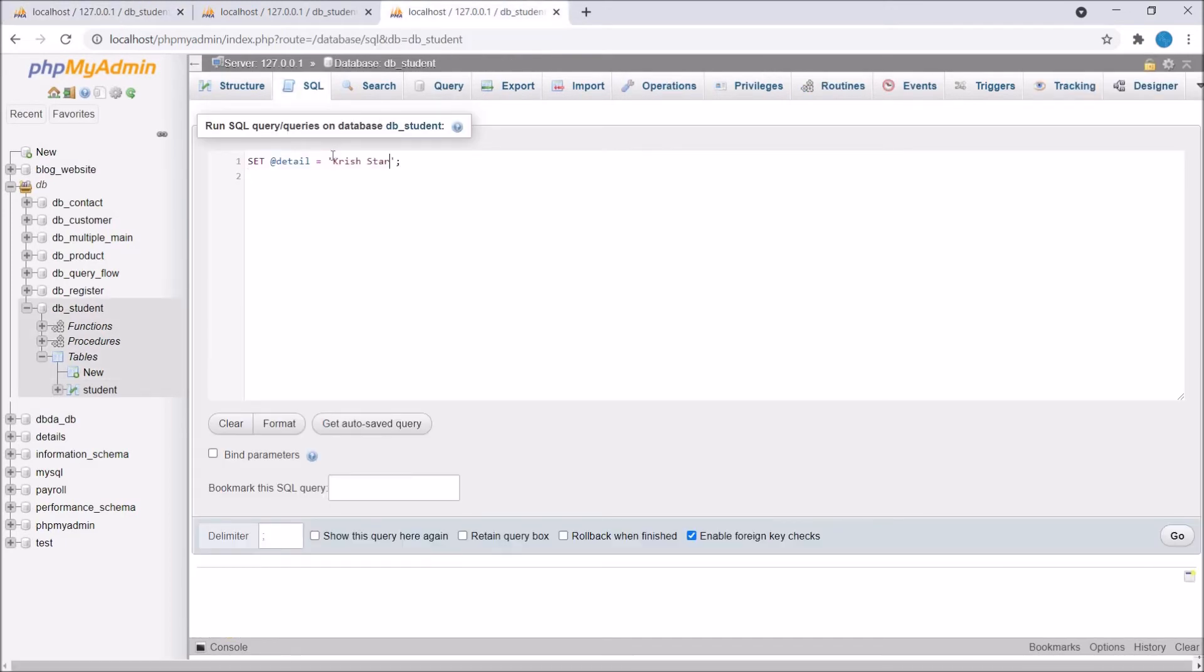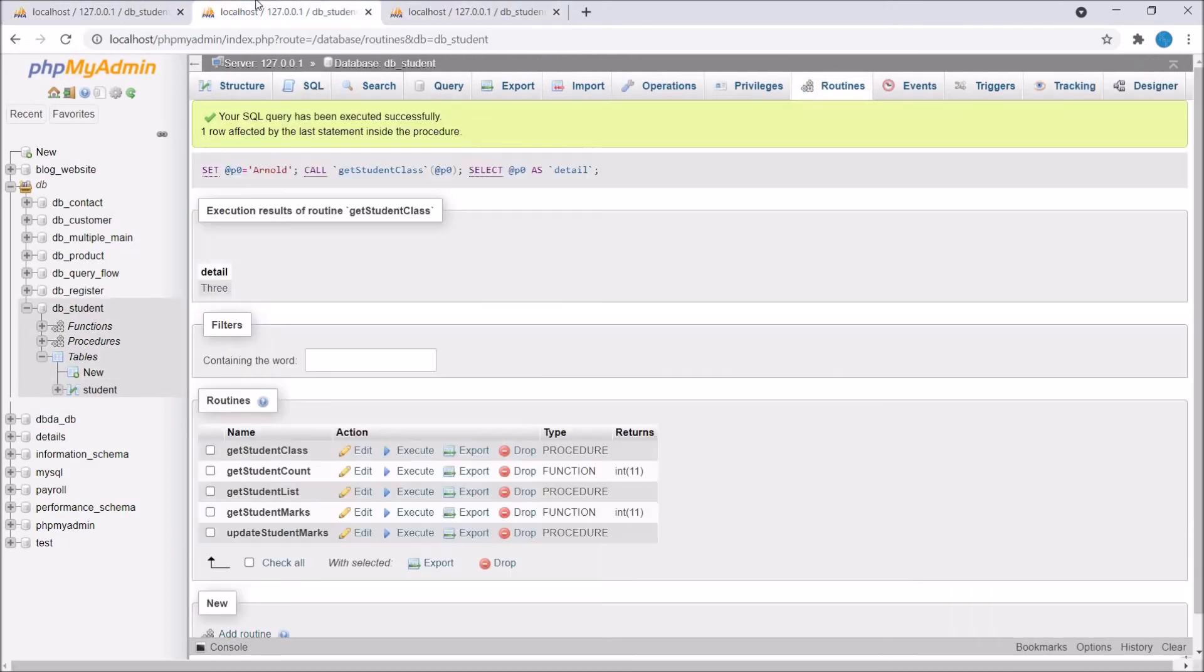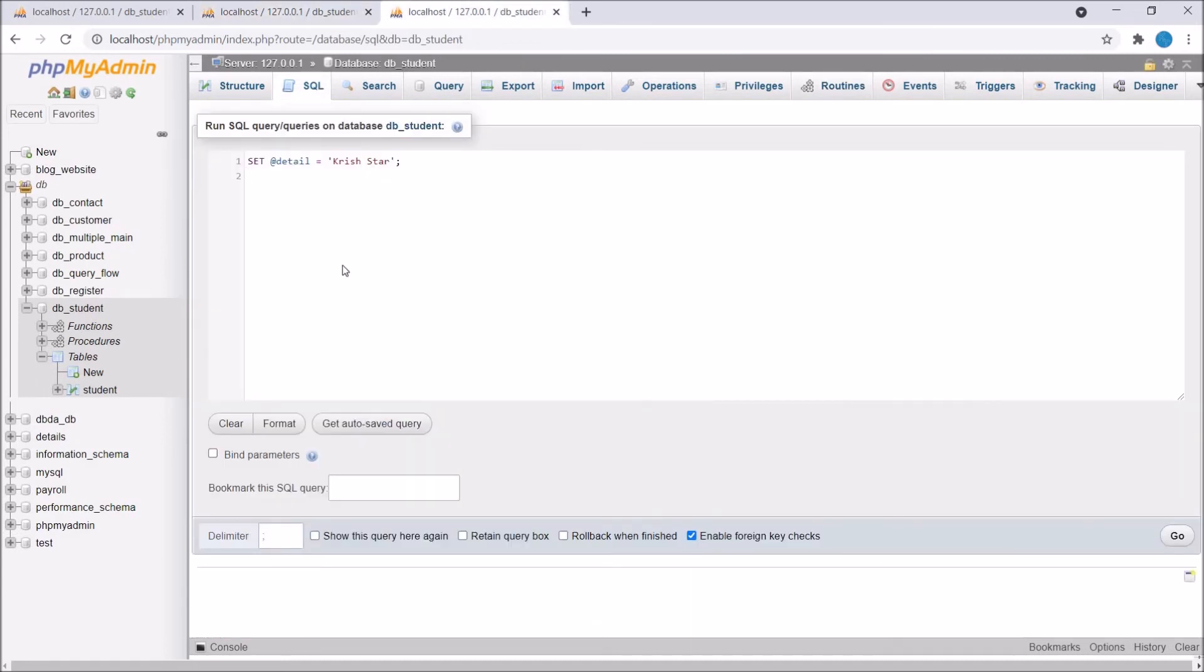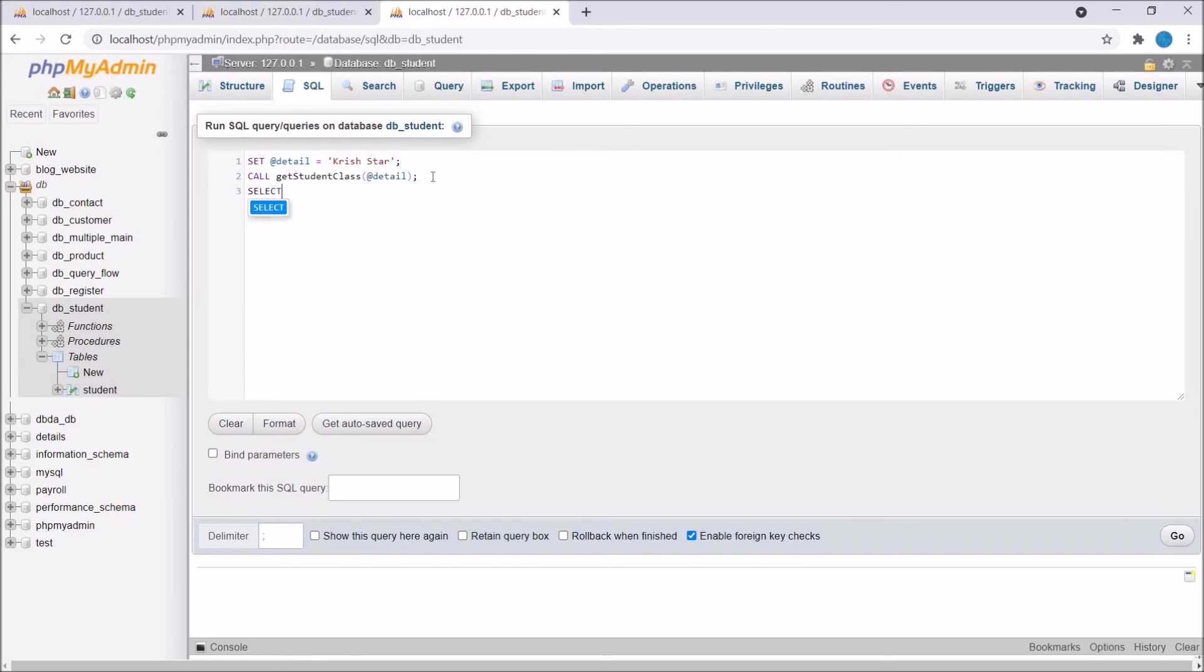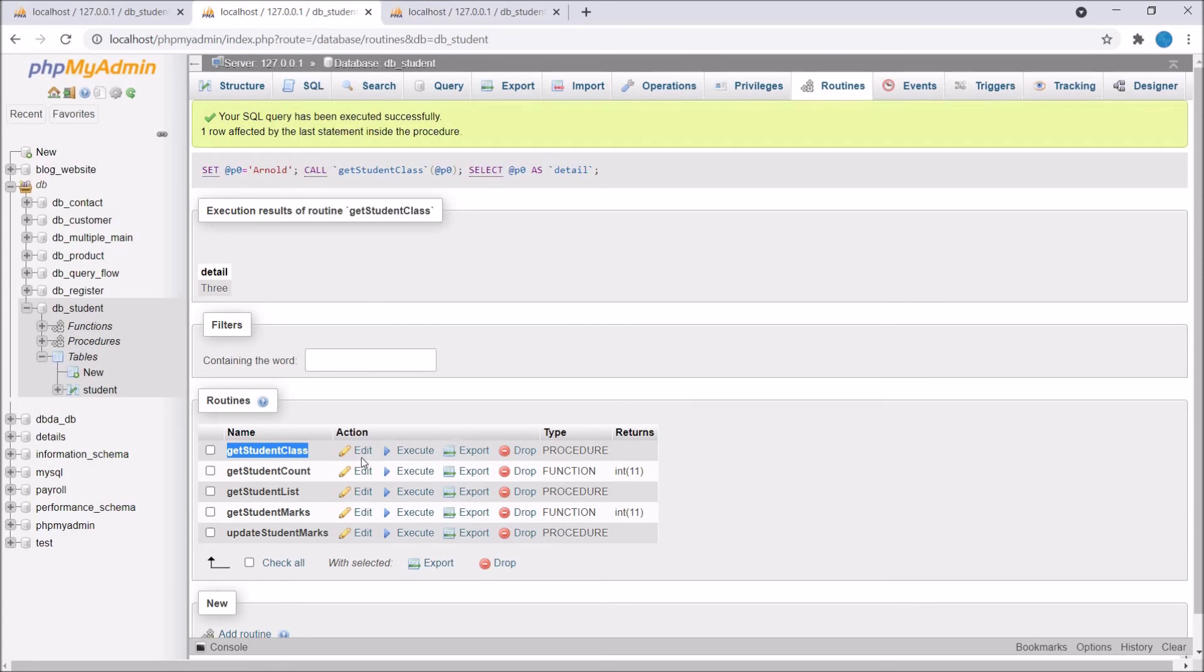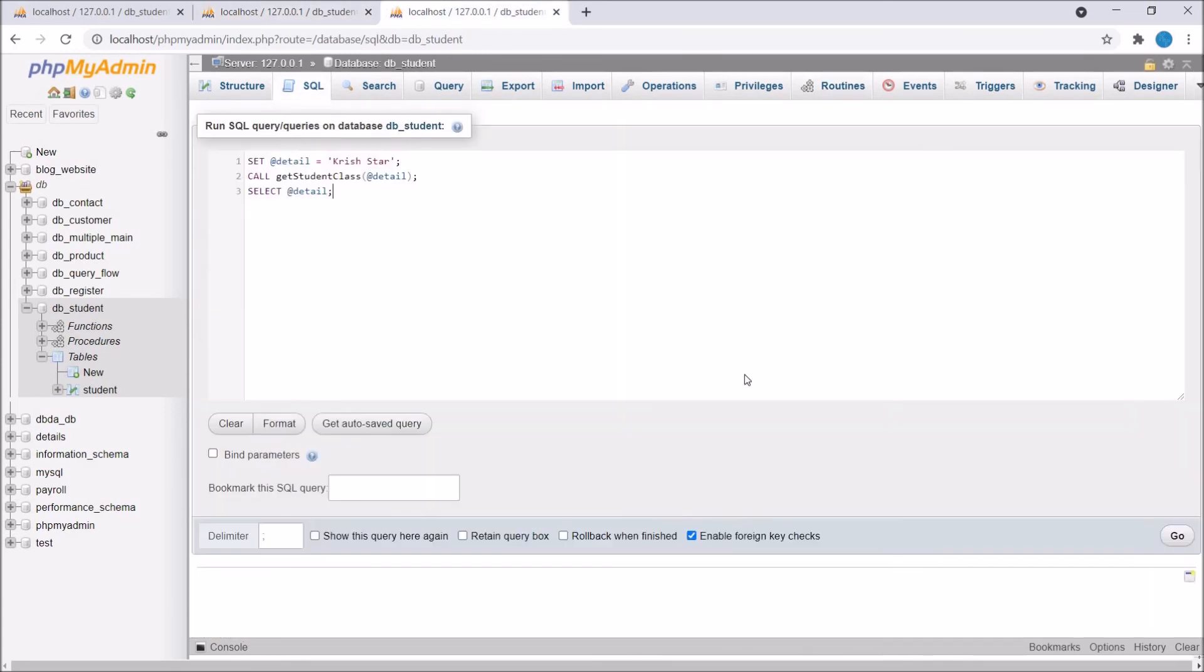After that secondly I need to call my stored procedure. For that write CALL and let's say get student class. Inside that as a parameter I need to send at the rate detail. After that third is I need to select this session variable. These three queries you need to write while creating stored procedure with INOUT parameters.